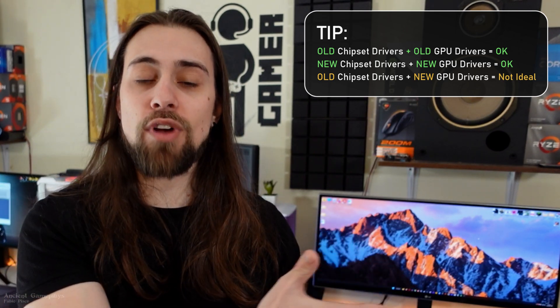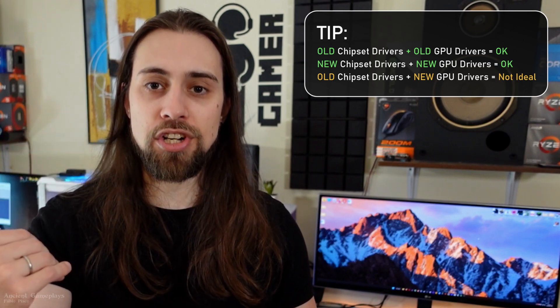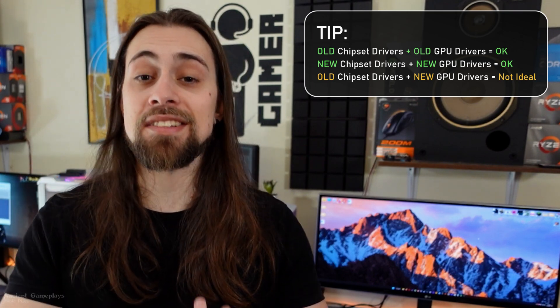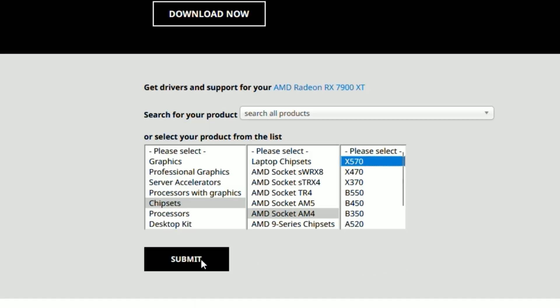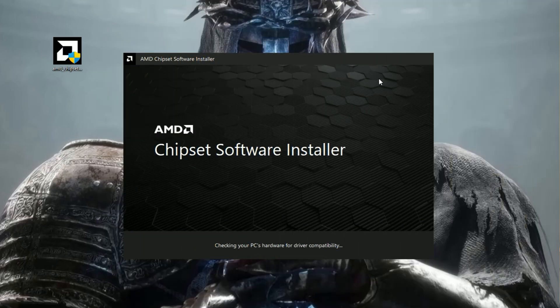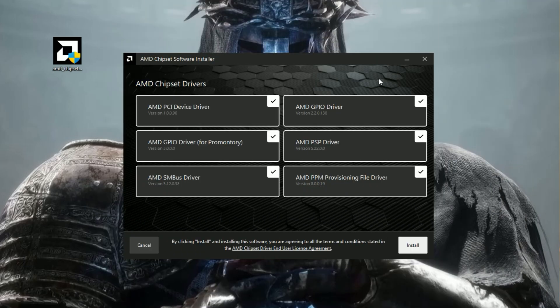The chipset drivers are your motherboard drivers and it's very important to keep them updated. Having older chipset driver versions alongside newer GPU driver versions — for example, older chipset versions with new AMD Adrenalin drivers — may cause issues like stutters, black screens, and so on. So having your chipset drivers updated is a must. Go to AMD's website, choose the socket and chipset of your motherboard, download the current chipset drivers, and install them. This applies even if you have an NVIDIA GPU, and the drivers on AMD's website are better than those on your motherboard manufacturer's site as they are usually more recent.